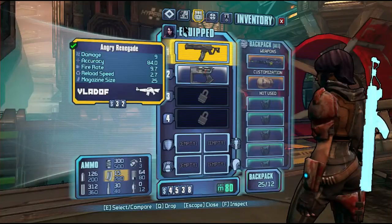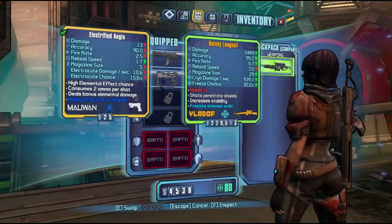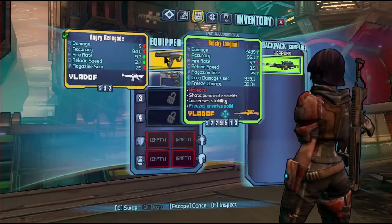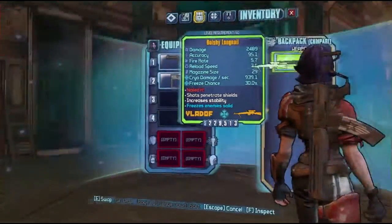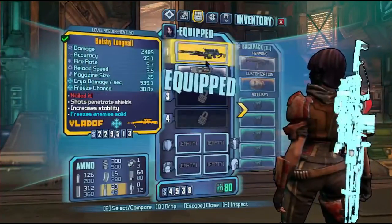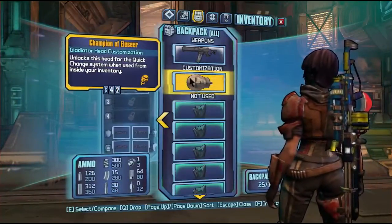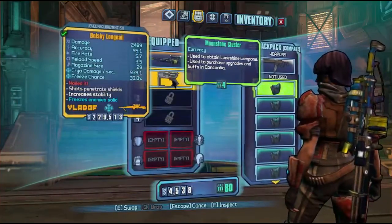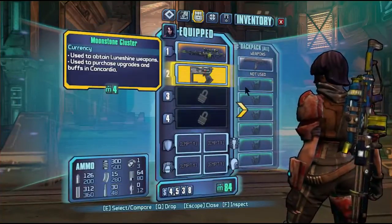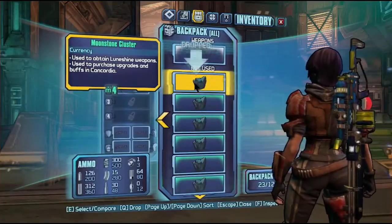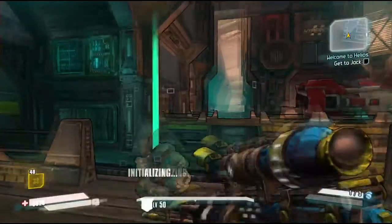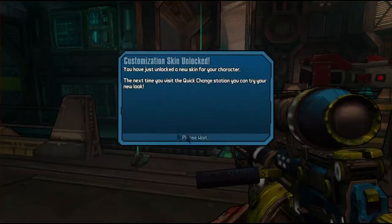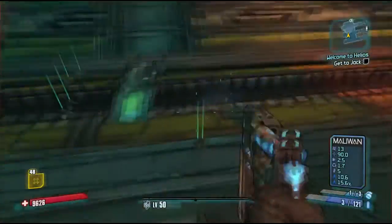Alright so now we're in the game. Let's get our inventory. Let's go across. We have the Longnail that we got, level 50. Let's put it in there. There we go and we have the Champion of Elpis. We've got a head unlocked. We have moonstone. Yeah we can just redeem it by putting it in there or we can